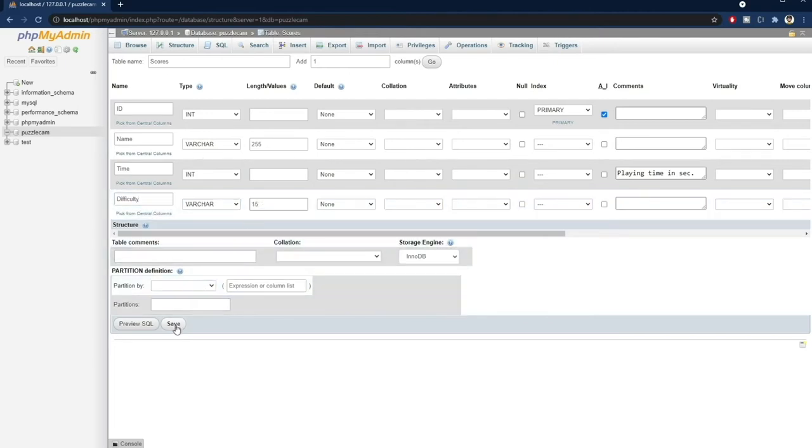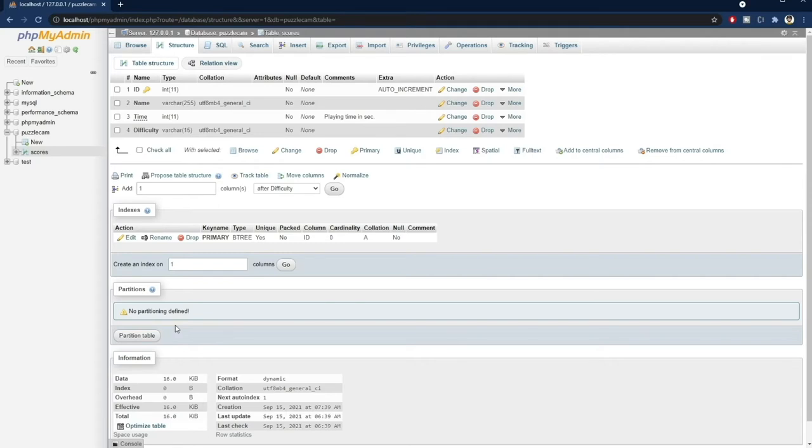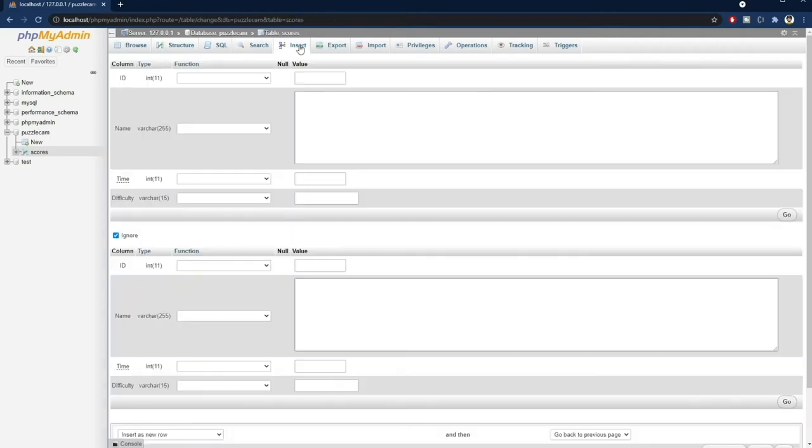Now we press save, and we can see the table structure right here. Let's add some sample data to work with. It's gonna be some fake placeholder data for now. We go to insert, and start entering values in every field.